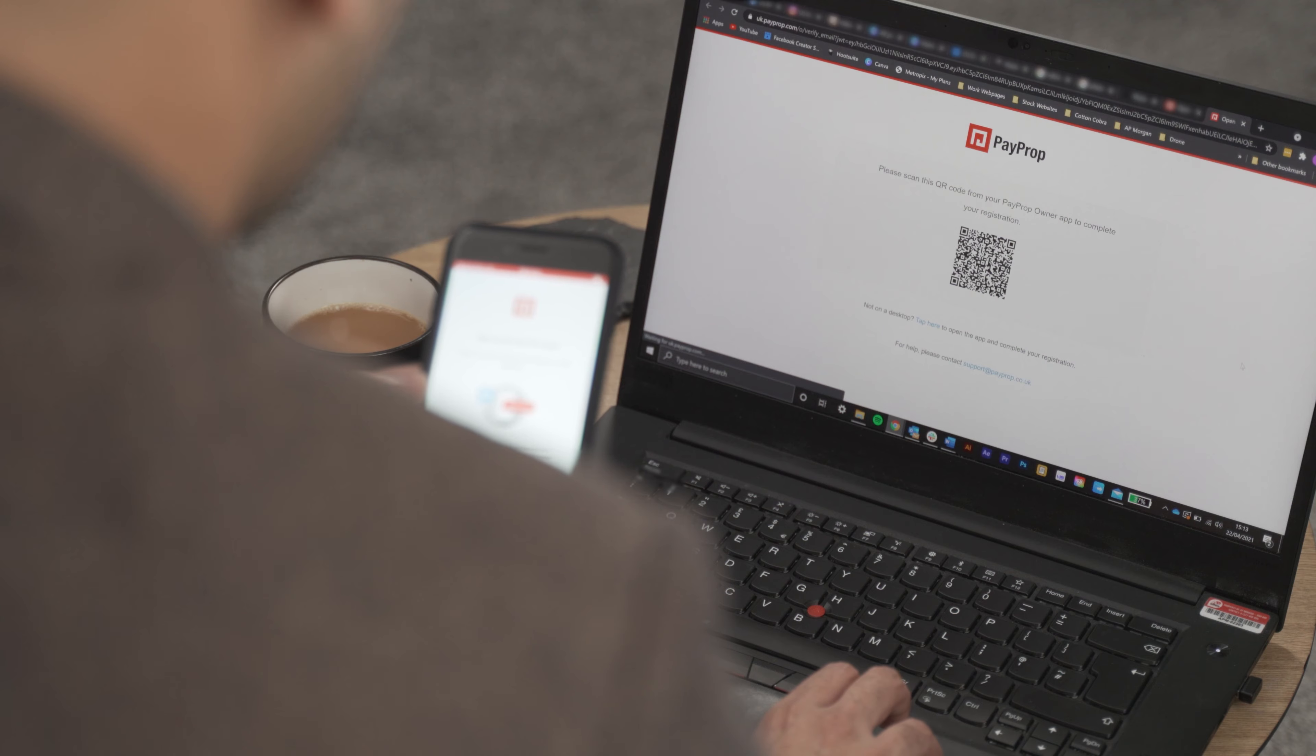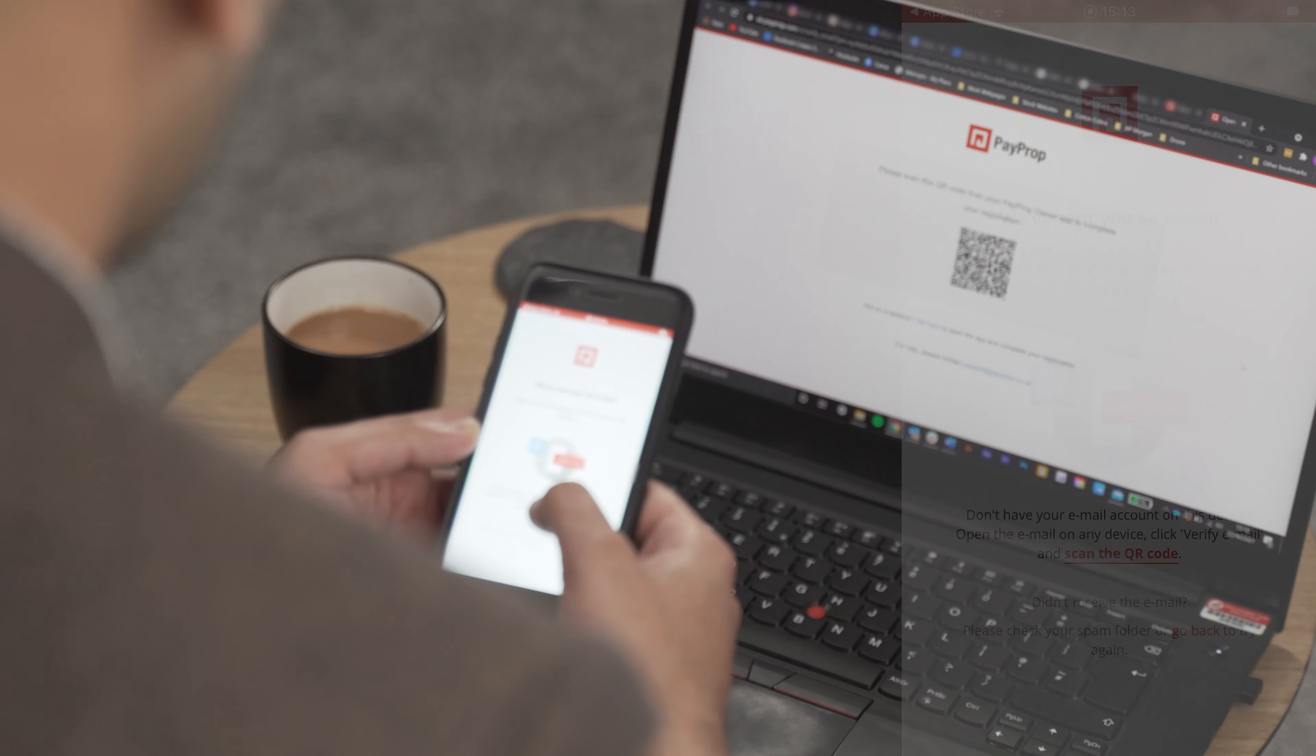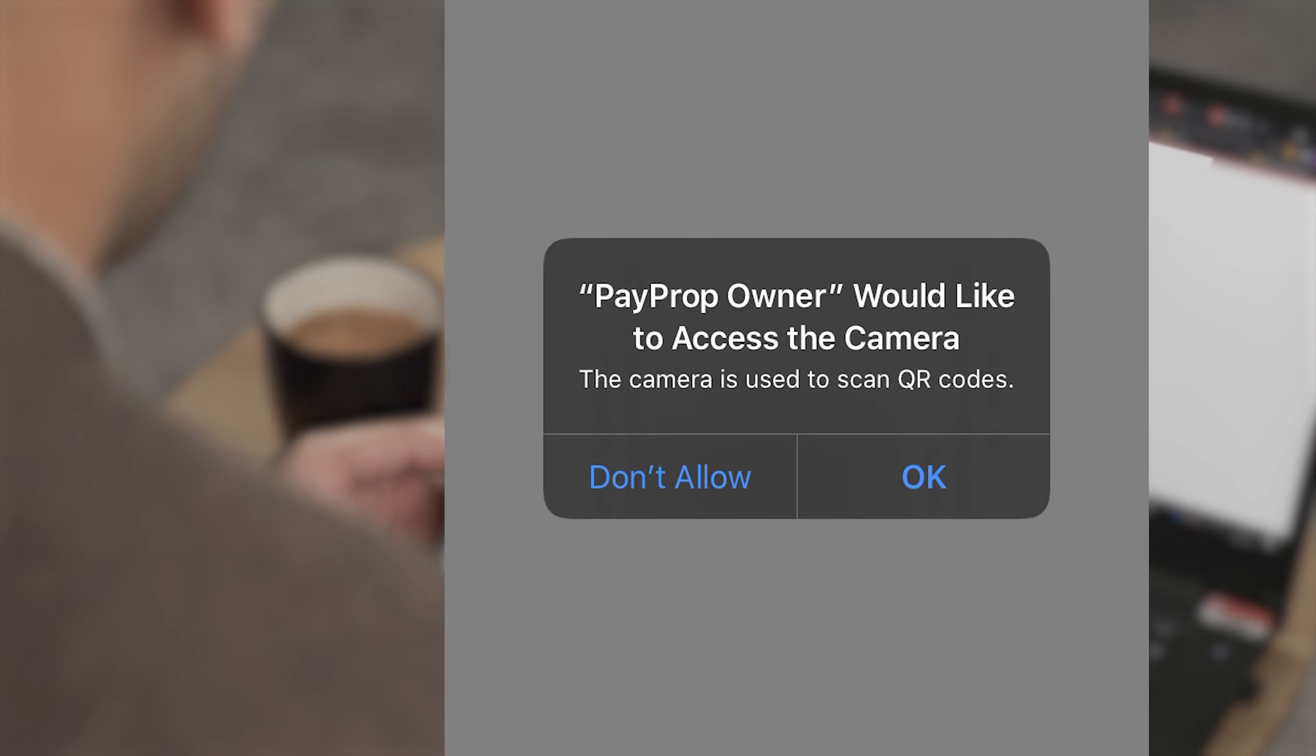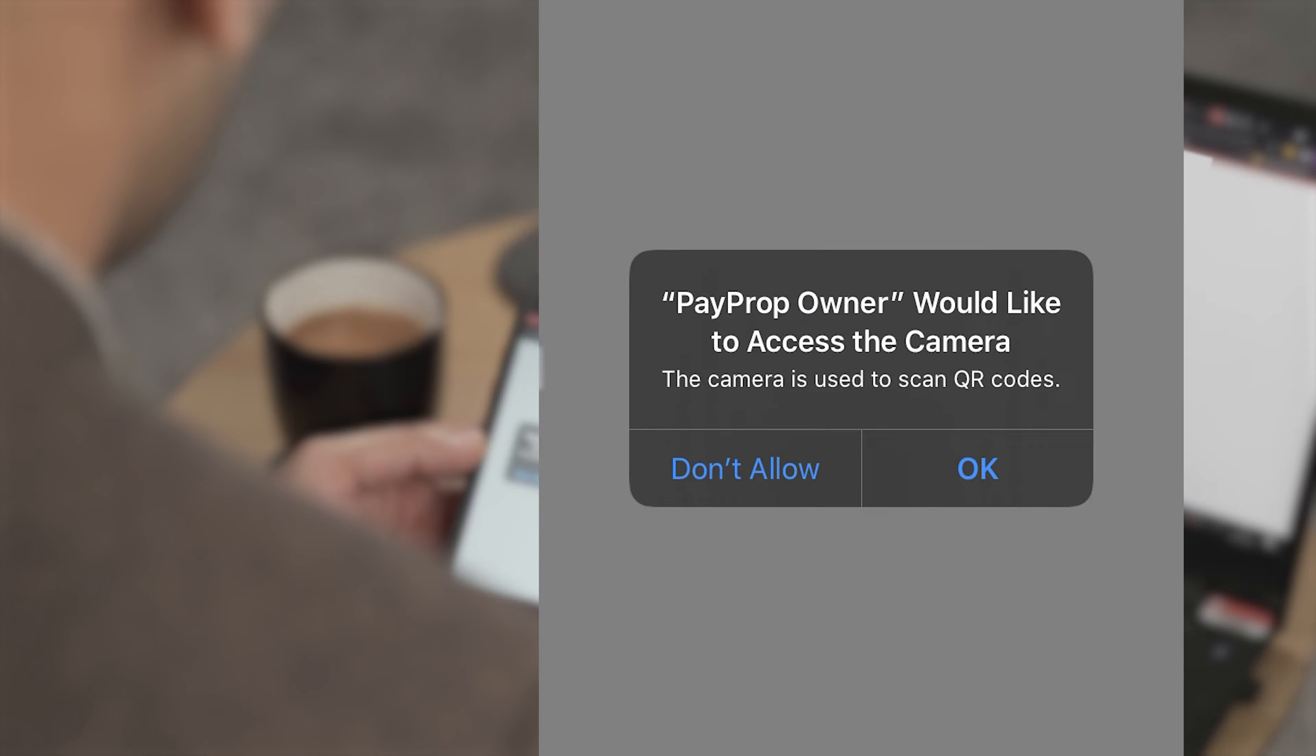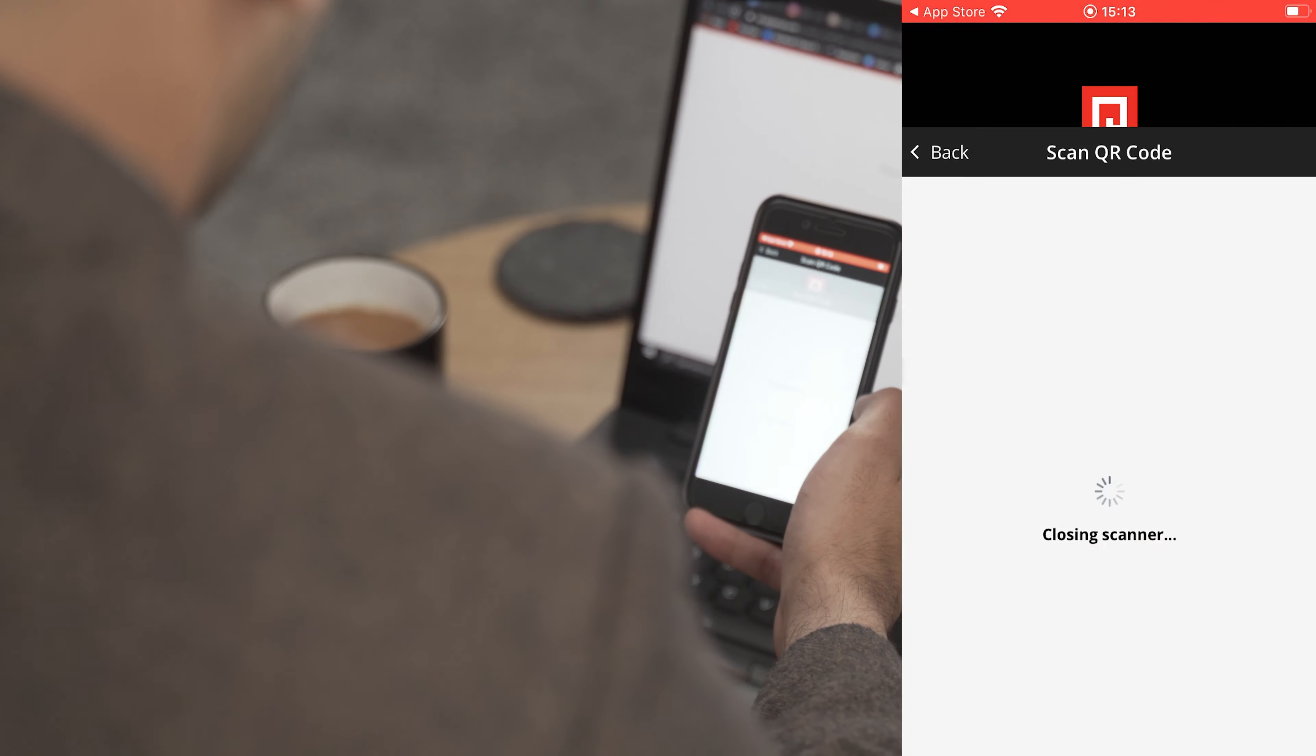If you now look back at your device, it will open up the camera and with it another notification. This is just to give PayProp access to your phone camera. Scan the QR code on your screen with the phone's camera.